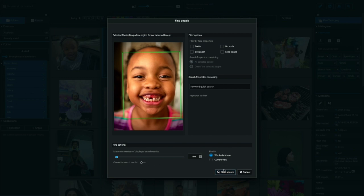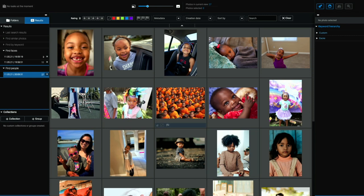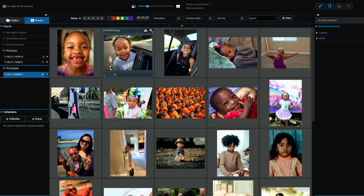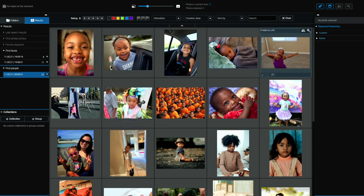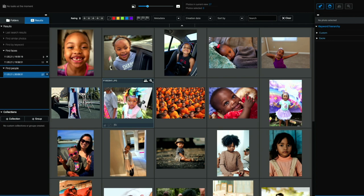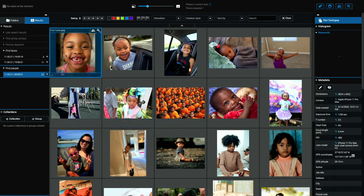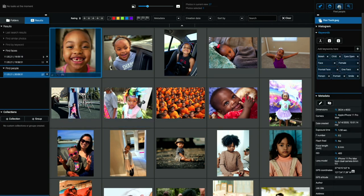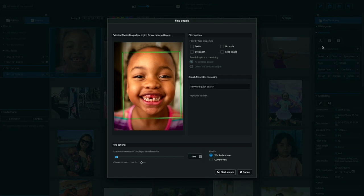So we're going to search whole database. I'll go ahead and click search and you can see it has found all of these photos of my daughter, just like that. So I could go in again and, let's say, click this photo once again and click the face. And I could say, only look for smiling. She's always smiling. So they're all going to come back smiling or eyes open, eyes closed.